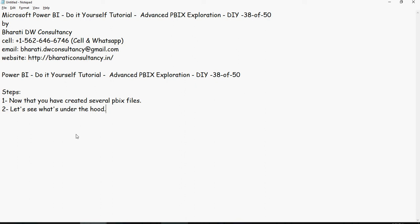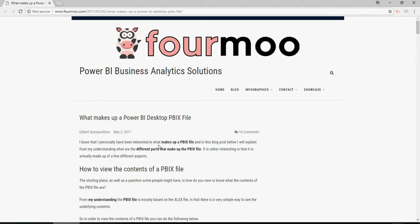What exactly is PBIX, right? That was the curiosity. And then I looked up to this website, 4moo.com, and the link is given here.